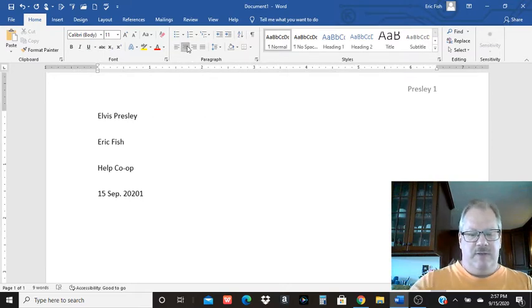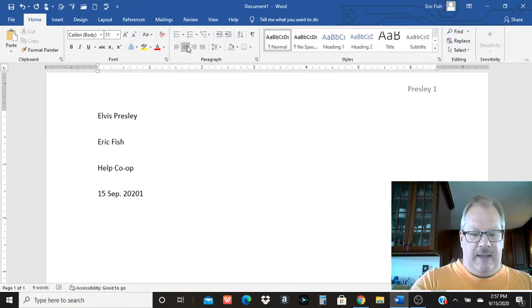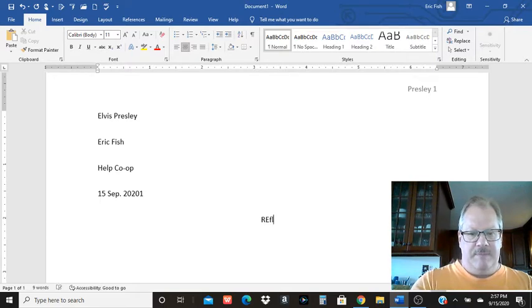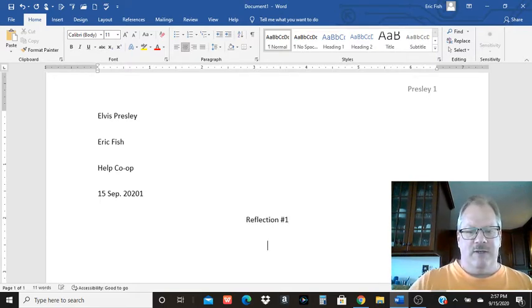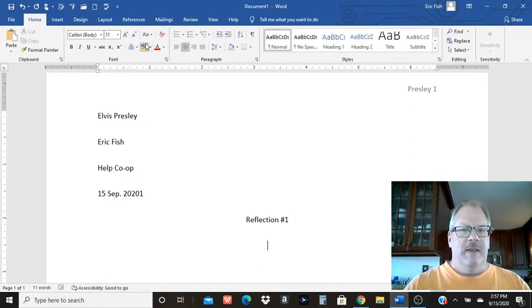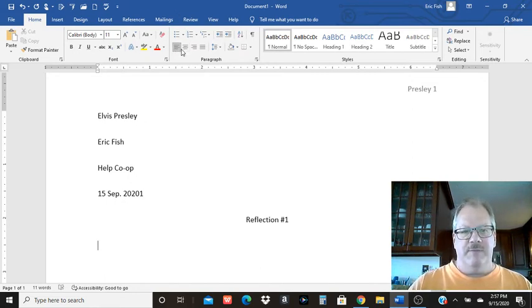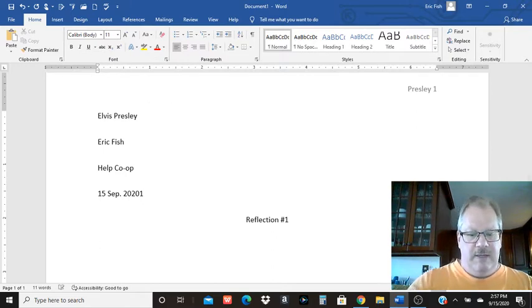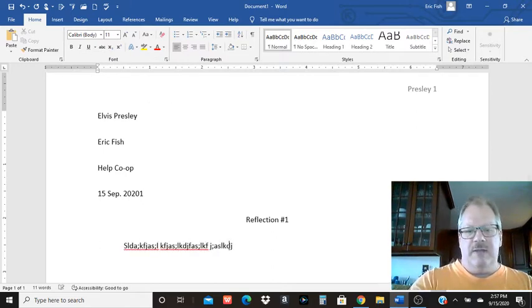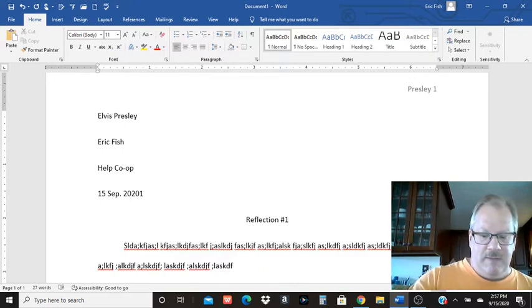I'm not going to get very creative with our title here. Then you're going to come back over here to align left. Then you want to hit tab and then type in that 150 word response. You need to do a little bit better than what I'm doing.